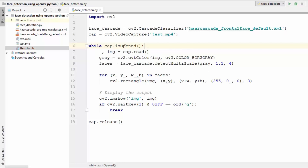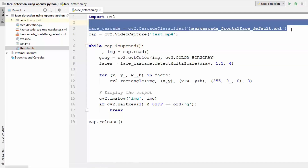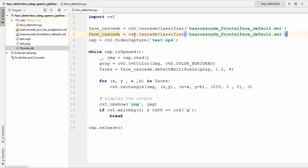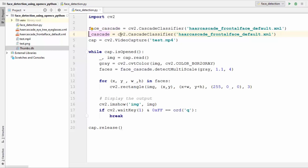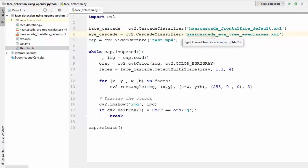This is the code we wrote last time. If you don't know how this code works, you can watch the last video. We are going to extend this code to detect eyes. The first thing we need to do is create the cascade classifier for the eyes. Instead of 'face_cascade', we are going to name it 'eye_cascade', and the file name will be 'haarcascade_eye.xml'.